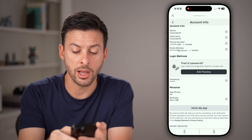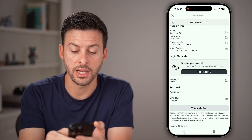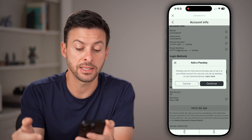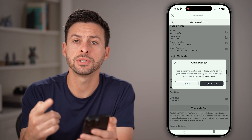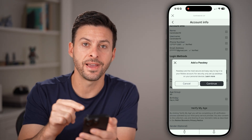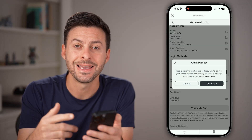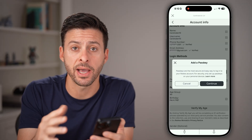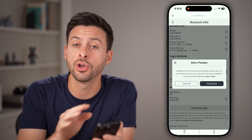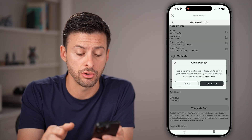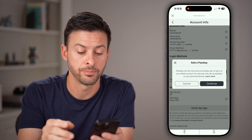Now keep in mind, another option is to hit add a passkey. This will essentially use your face ID or a fingerprint instead of a password, and you don't ever need to know your current password.